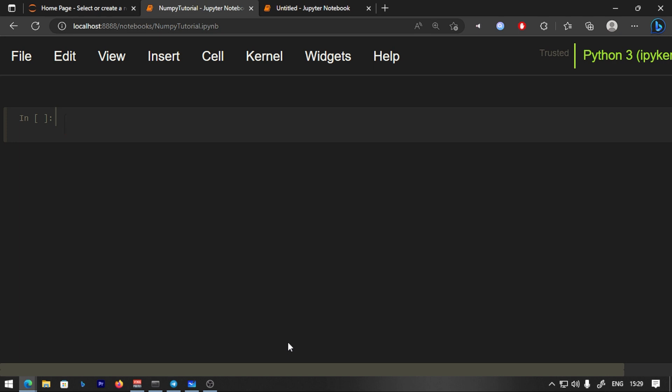Welcome back guys. In another video, we are continuing to learn NumPy in machine learning. I hope you saw the last video. In the last video, we talked about NumPy in different dimensions.